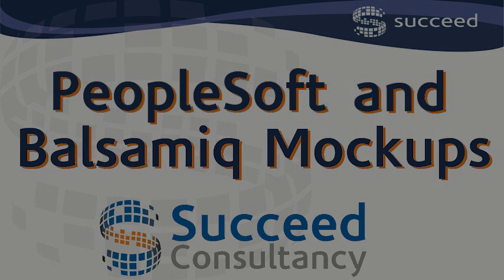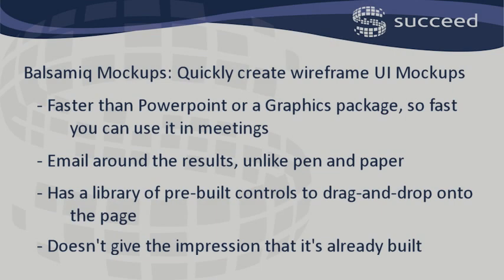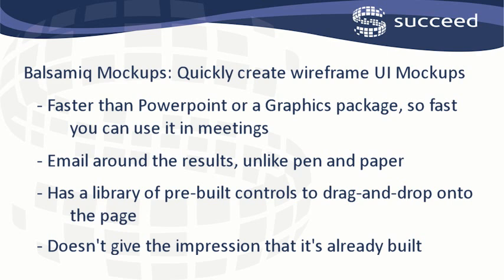Balsamiq Mockup is a fantastic tool for quickly drafting user interface mockups, so it's great to have in workshops when you're debating how some functionalities should be represented on screen.